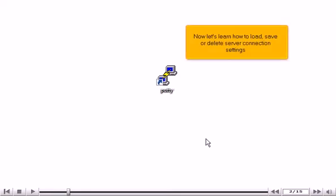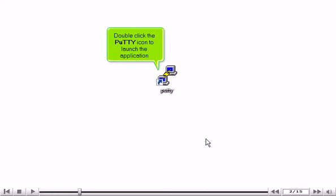Now let's learn how to Load, Save or Delete Server Connection Settings. Double-click the PuTTY icon to launch the application.